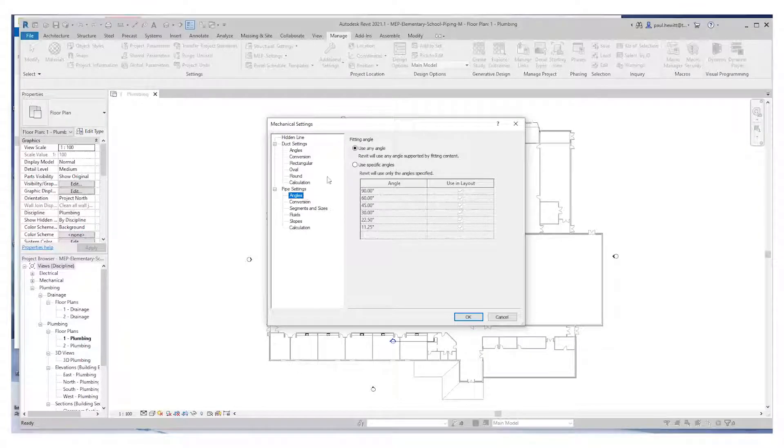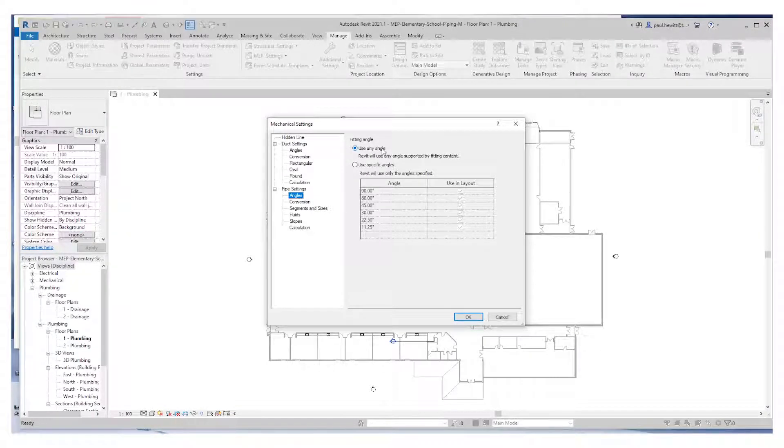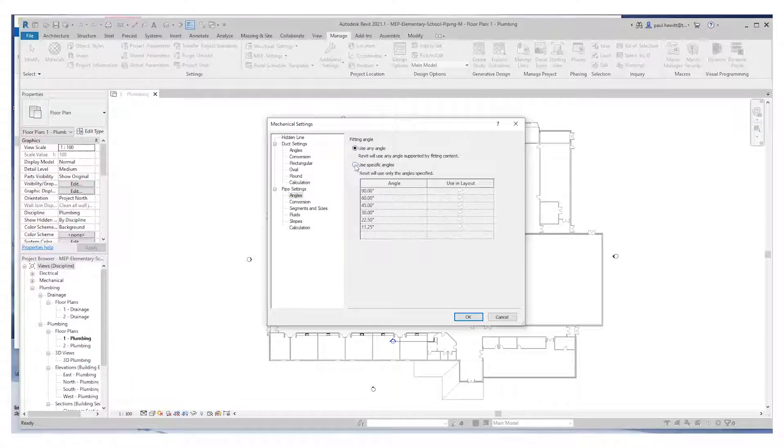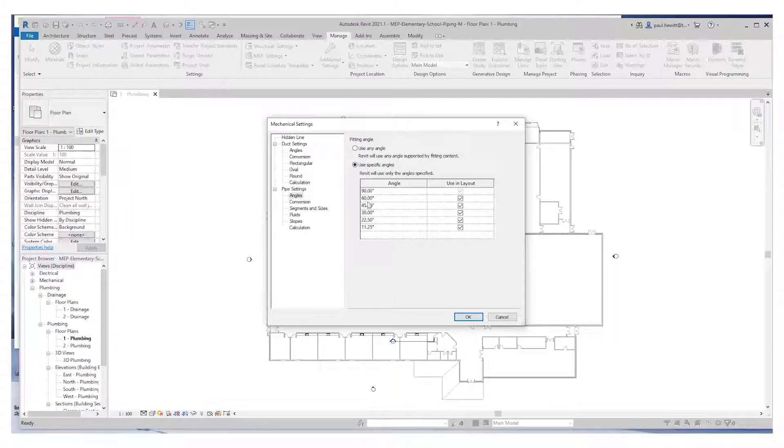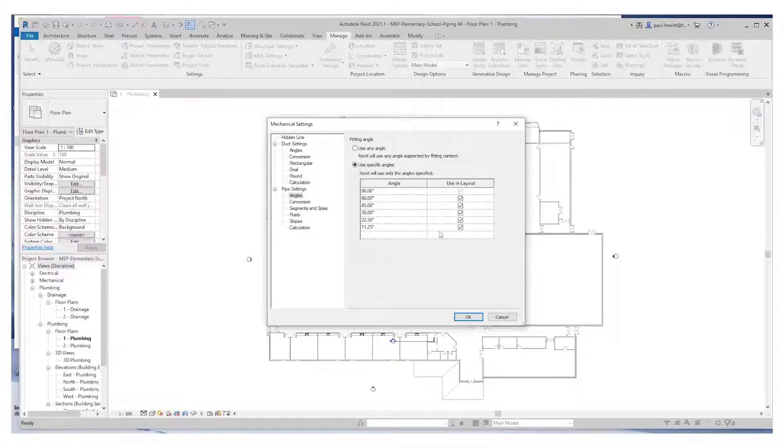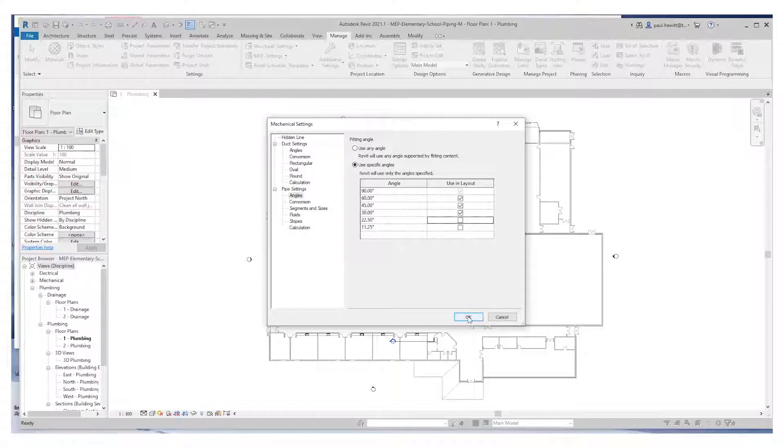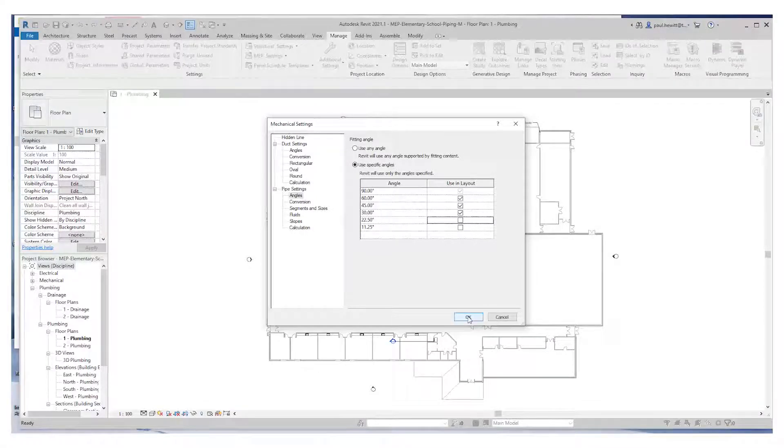At the moment, it's set to use any angle. We want to use specific angles. So select that option, and here we've got a number of angles that we can use. These bottom two I don't really need, so let's take away those and go OK, and we're ready to go.